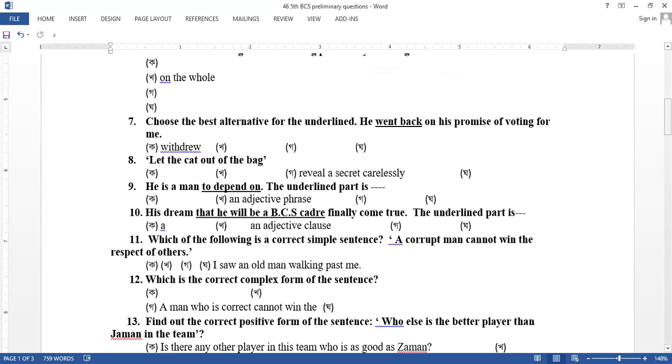His demand that he will be a business finally come true. Adjective phrase. That is, in that relative pronoun inside. Following is a simple sentence. A corrupt man cannot win that respect of others. The correct simple sentence.